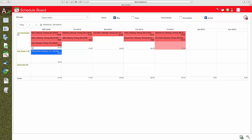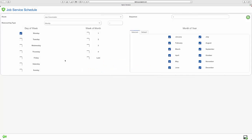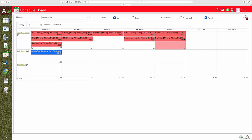Everything starts with the schedule board. There are two basic types of tickets: contract recurring and one-time construction work orders. Your managers can set up routes using the contract recurring functionality. Once set, it's set for the year and easy to change.